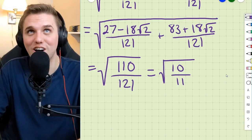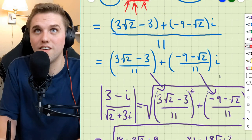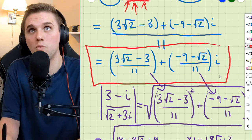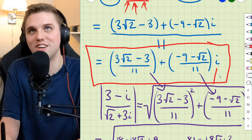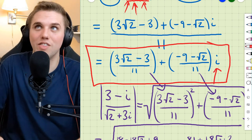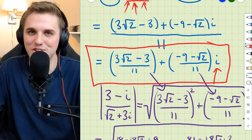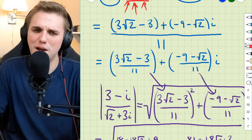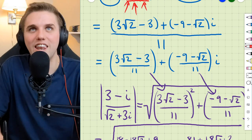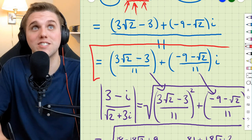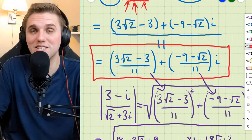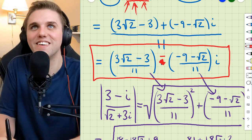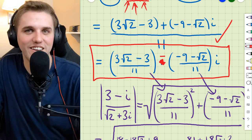The conjugate is straightforward. To get the conjugate, we take x plus iy and flip the sign of the imaginary part. That's your conjugate for part c.